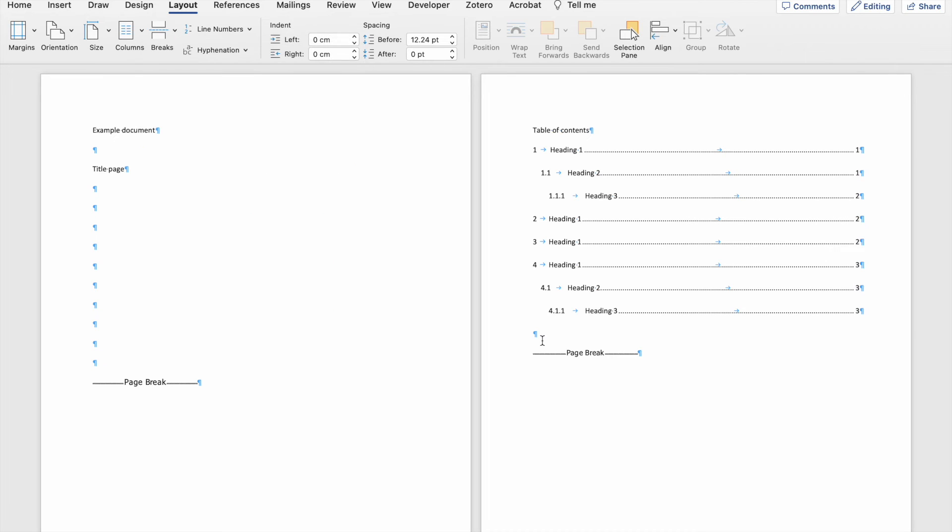A section break you insert in exactly the same way you insert a page break. So I, for instance, want to split my document between the main body of the document and the preamble of the document.